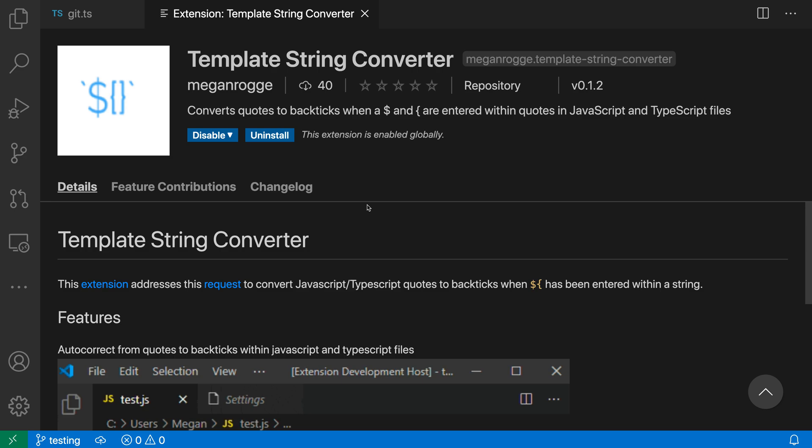The new template string converter extension for JavaScript and TypeScript automatically converts single or double quoted strings to template strings whenever you create a placeholder in them. That would be typing a dollar sign and then an opening curly brace.